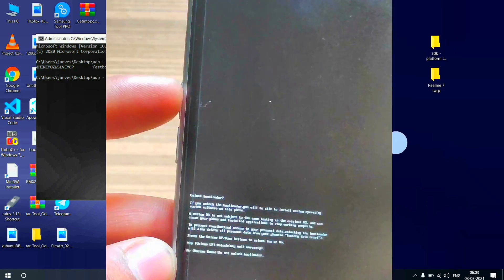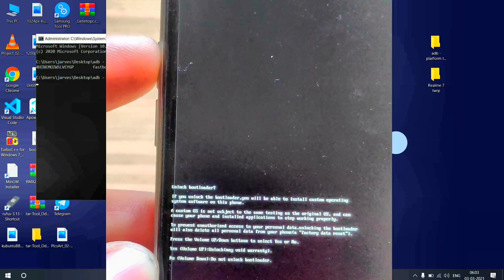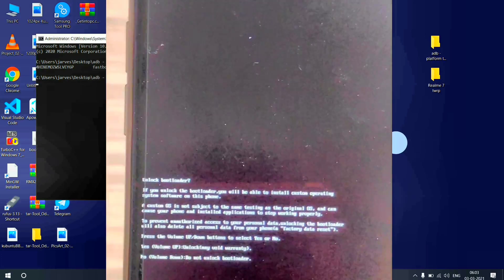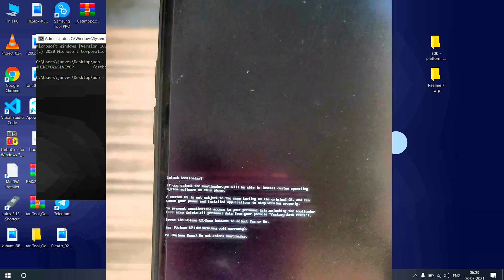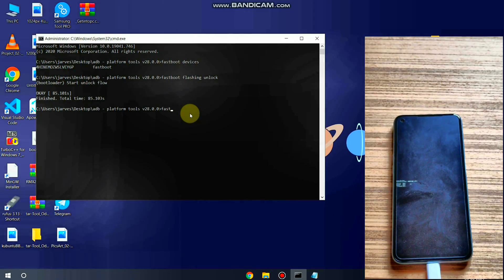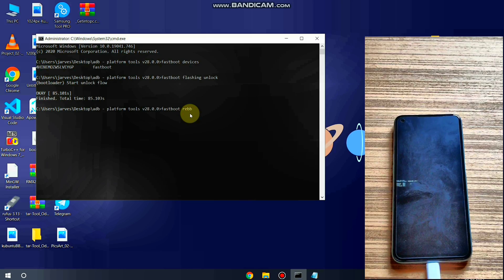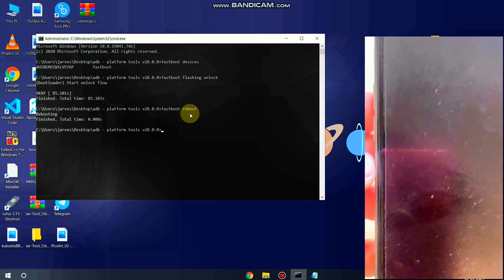You need to press Volume Up to unlock the bootloader. On the screen: pressing Volume Up means unlocking and voiding the warranty; pressing Volume Down means do not unlock the bootloader. After pressing Volume Up, wait for about one minute. After one minute, the device is ready to reboot. In CMD, type 'fastboot reboot' and hit Enter.